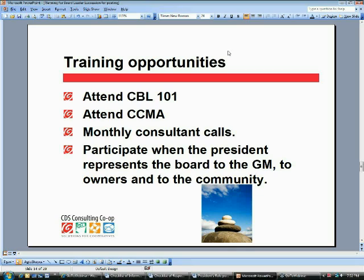Including a successor in consultant calls also helps them understand that there is support out there for their work, that they don't have to go it alone — that's a big part of the C-Build program. And finally, board presidents are often authorized to represent the board or co-op in the community — at an annual meeting, in a public forum. Shadowing the board president, accompanying them, or being the delegated representative to the community are all opportunities for the successor to learn about board leadership outside of regular board meetings.